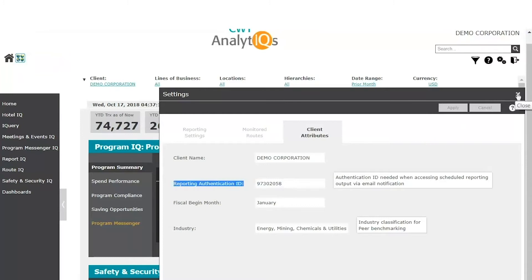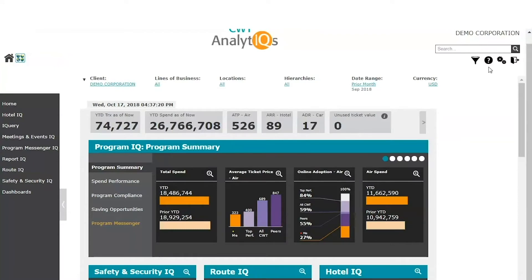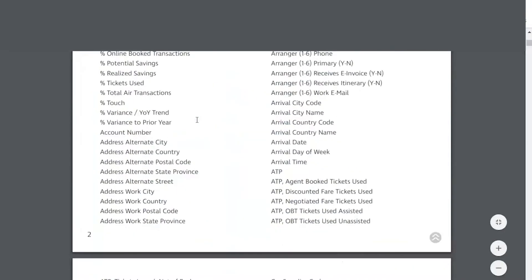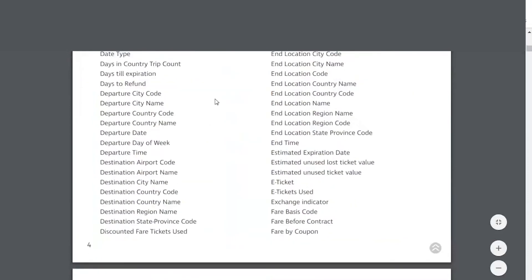We will look at this further later in the video. And if you are ever wondering how to use a specific feature or functionality in CWT Analytics, you can refer to our help site. Here you will find how-to videos as well as quick reference guides about specific features and functionalities. Reference guides are available in several languages. The Help section also has a glossary that defines all the data elements, reports, and formulas you may encounter in CWT Analytics.